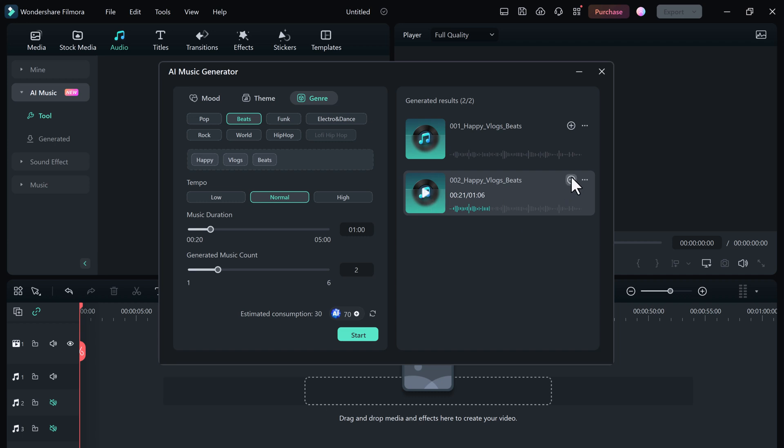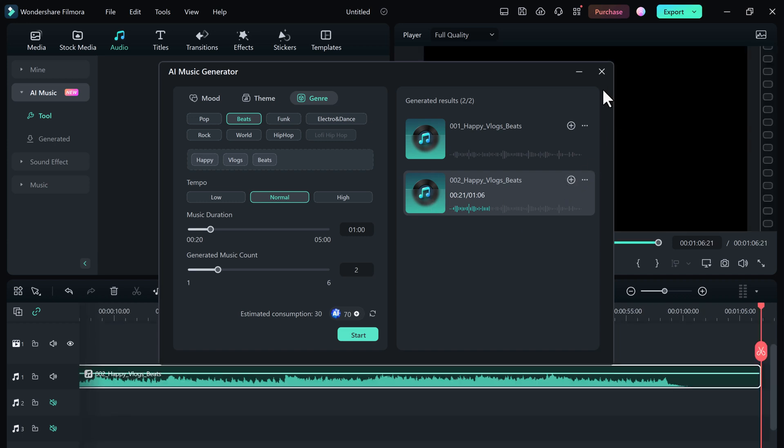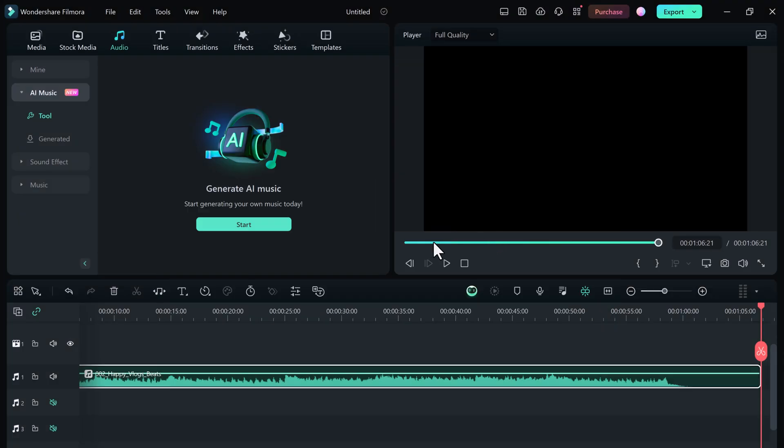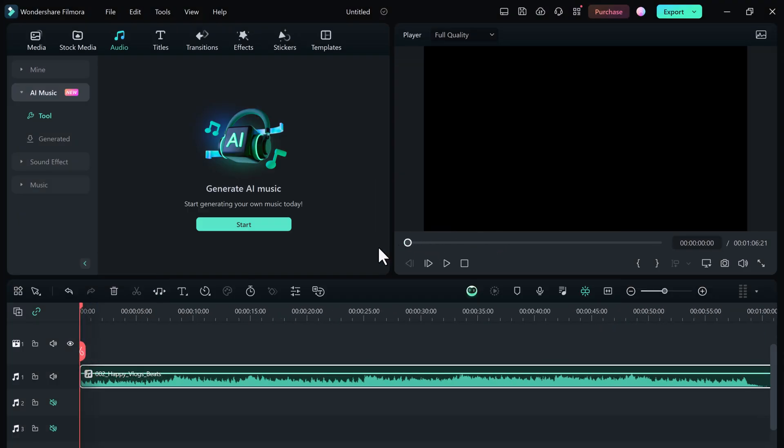You don't need to spend hours composing your own music. With AI Music Generator, you can save time and effort. Once you're satisfied, simply download it and use it in your videos.